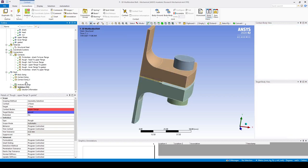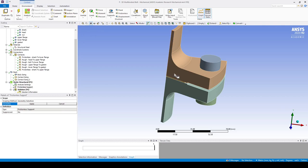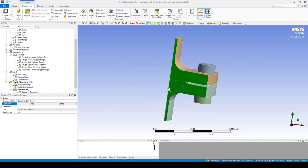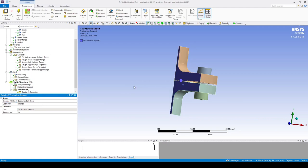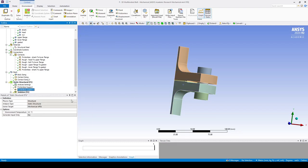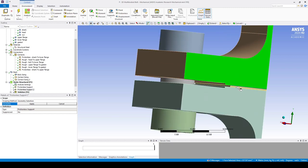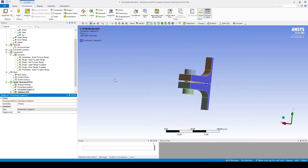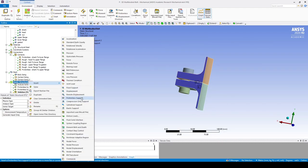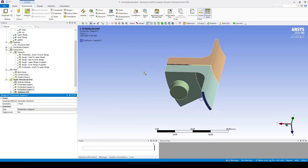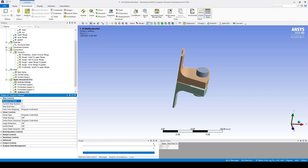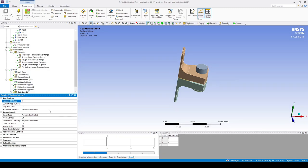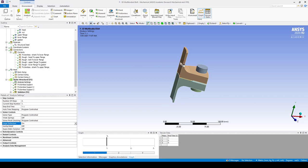Let's set up some boundary conditions. Under static structural, let's insert a frictionless support and set it on the rotational symmetry — this is a segment of a fully rotated part. We apply frictionless supports on both sides (three faces selected) and a frictionless support on the bottom to stop the system from moving up and down in the vertical direction. In analysis settings, let's set the number of steps to three and change to large deflection, as we're solving a nonlinear geometry system with nonlinear contacts.